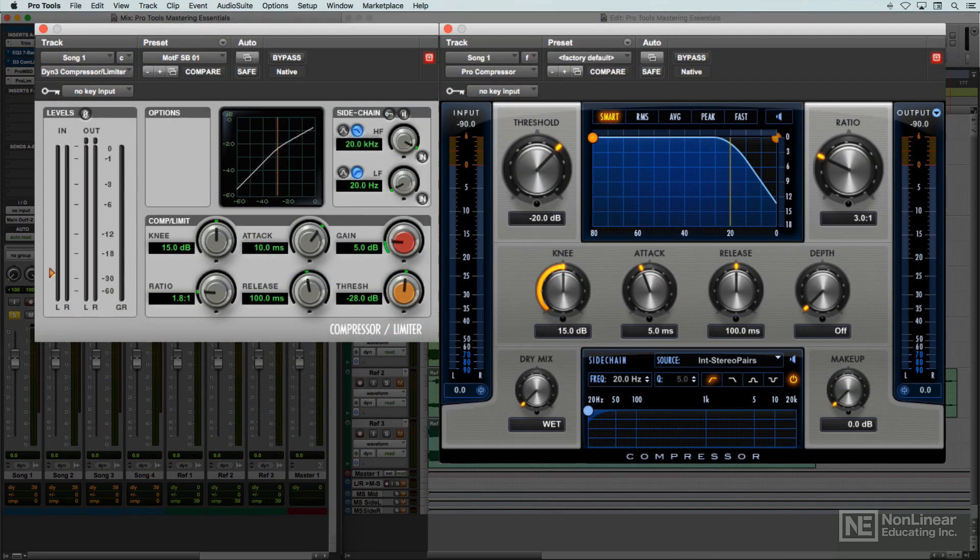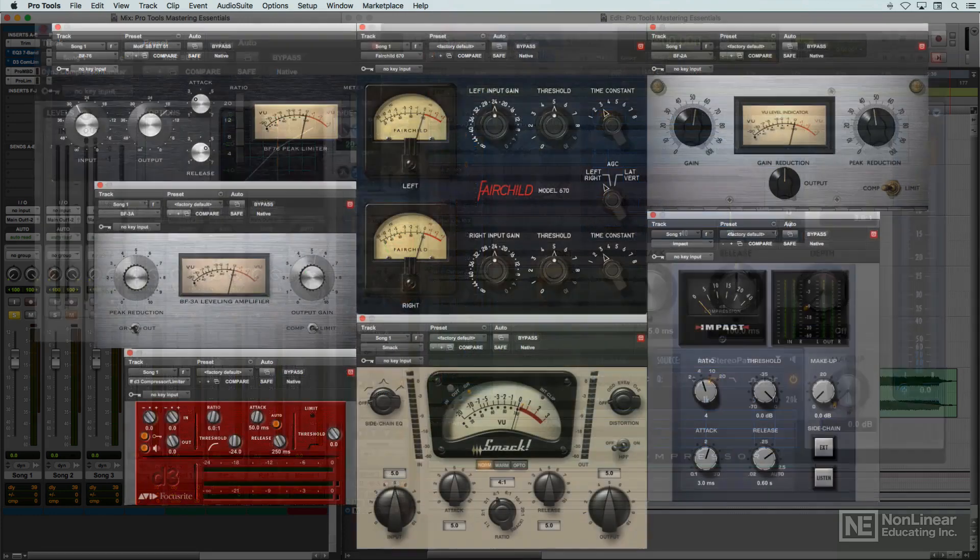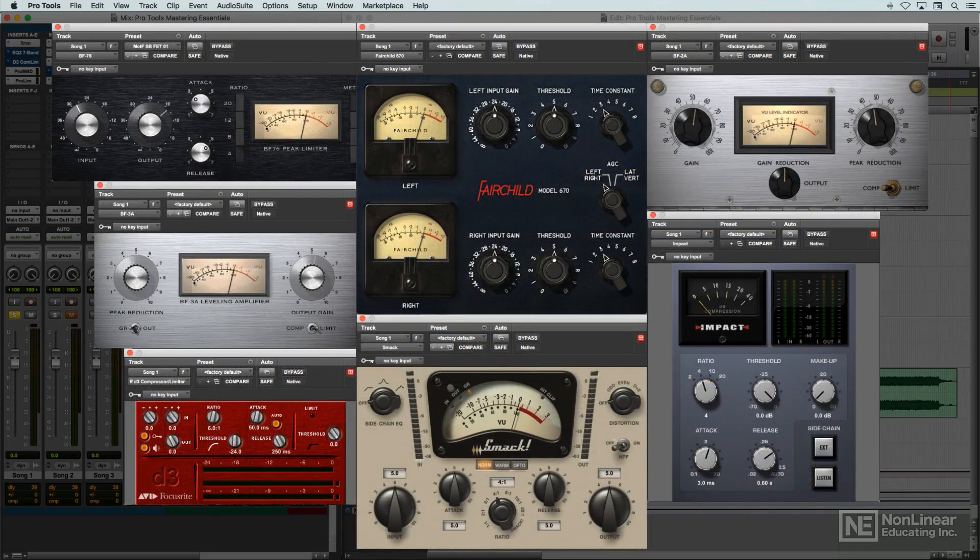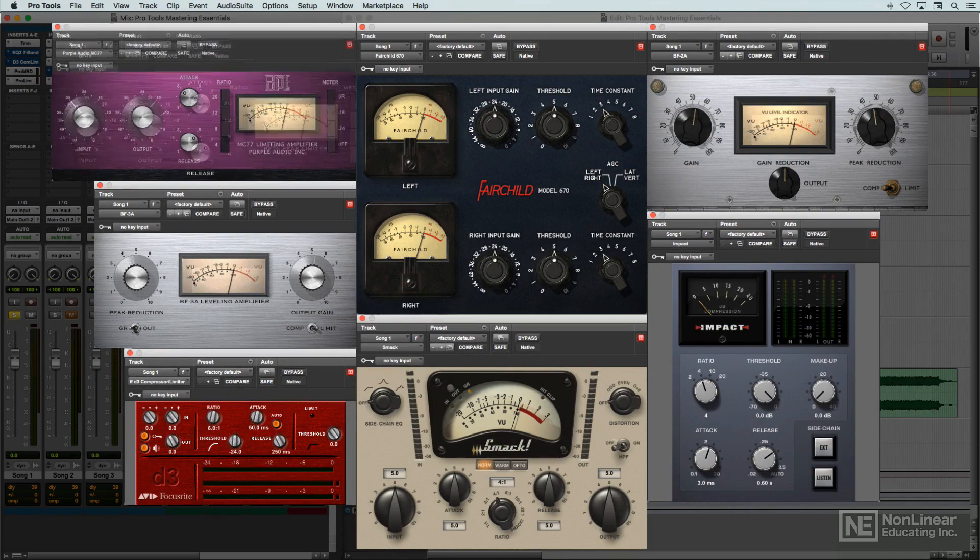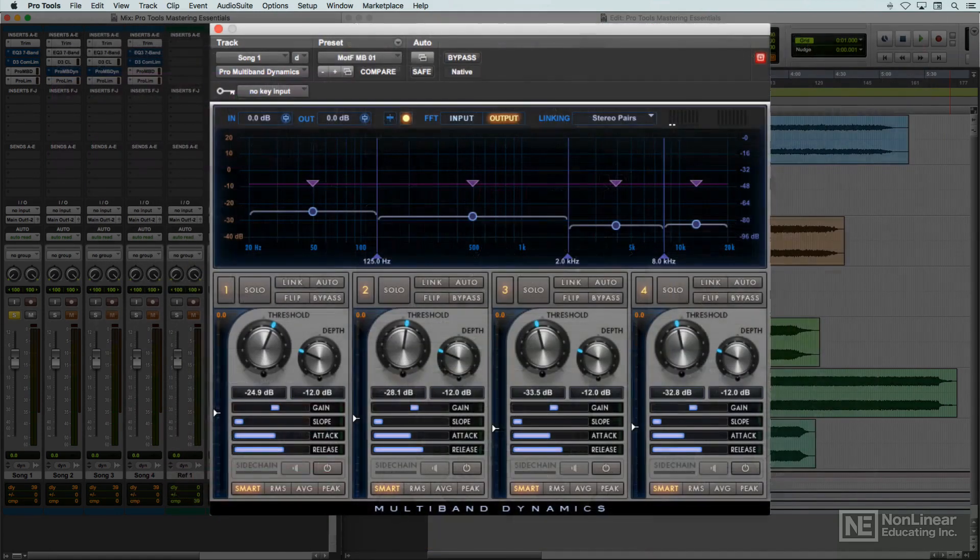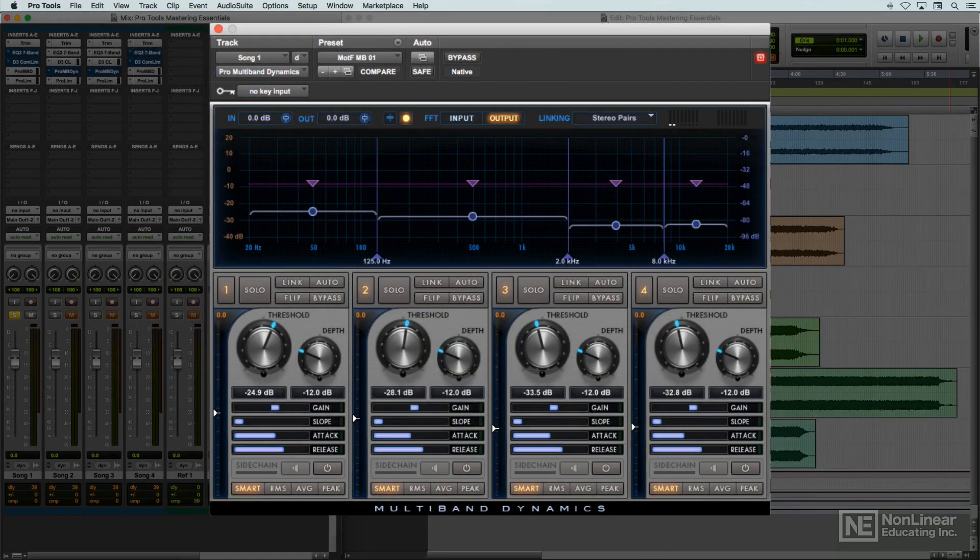and a number of dynamics processors suitable for mastering, again ranging from basic models to designs that bring a more analog sound to the party, courtesy of the Plugin Bundle. The bundle also provides a multiband compressor, a very popular tool for mastering.